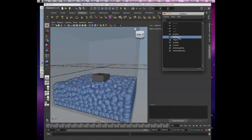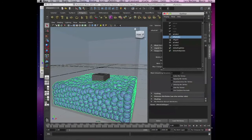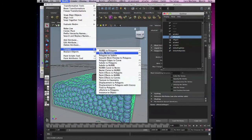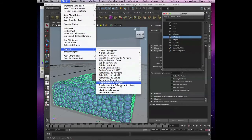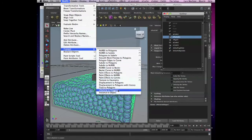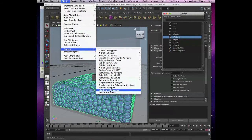Select our particles and then go to Modify on the left side — that's where we convert stuff. Click Convert. You can do paint effects, curves, NURBS, polygons — all kinds of conversions here. Very helpful tool. In this case, go to Convert Particles to Polygons.